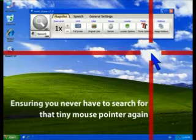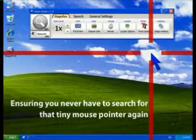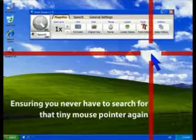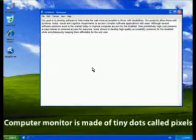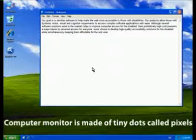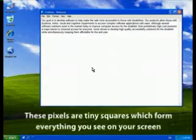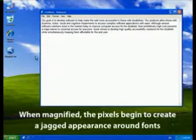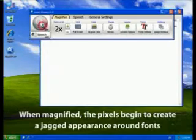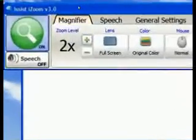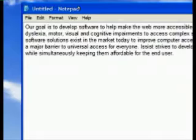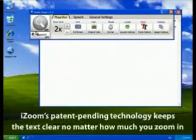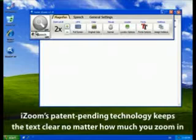Ensuring that you never have to search for that tiny mouse pointer again. Your computer screen is made of tiny dots called pixels, which form everything you see on your monitor, from the smallest icons to the largest fonts. When you zoom in, these pixels begin to create a jagged appearance around text, making it difficult to read and hurting your eyes.